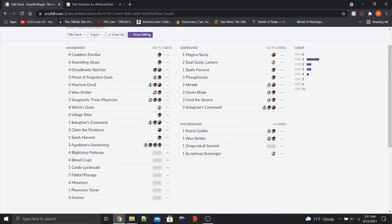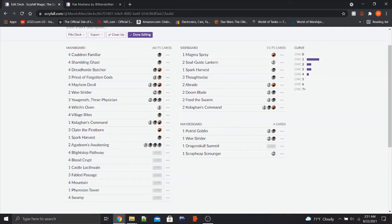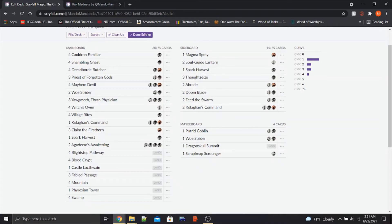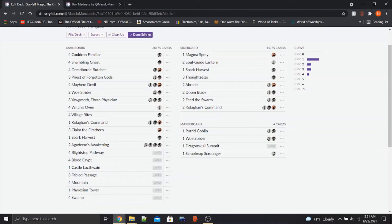Obviously we have the Dragon Skull Summits. So if the mana base, which besides Agadim's Awakening, we've got four Pathways, four Shocklands, four Mountains, four Swamps, three Fabled Passages, a Castle Locthwain, and a Phyrexian Tower. If this doesn't work out, if I find that we're not getting our red mana consistently enough or whatever, we can slot the Dragon Skull Summits back in, take out the Agadim's Awakenings, take out a Fabled Passage or a Mountain or whatever, and sort of fix the mana base that way.